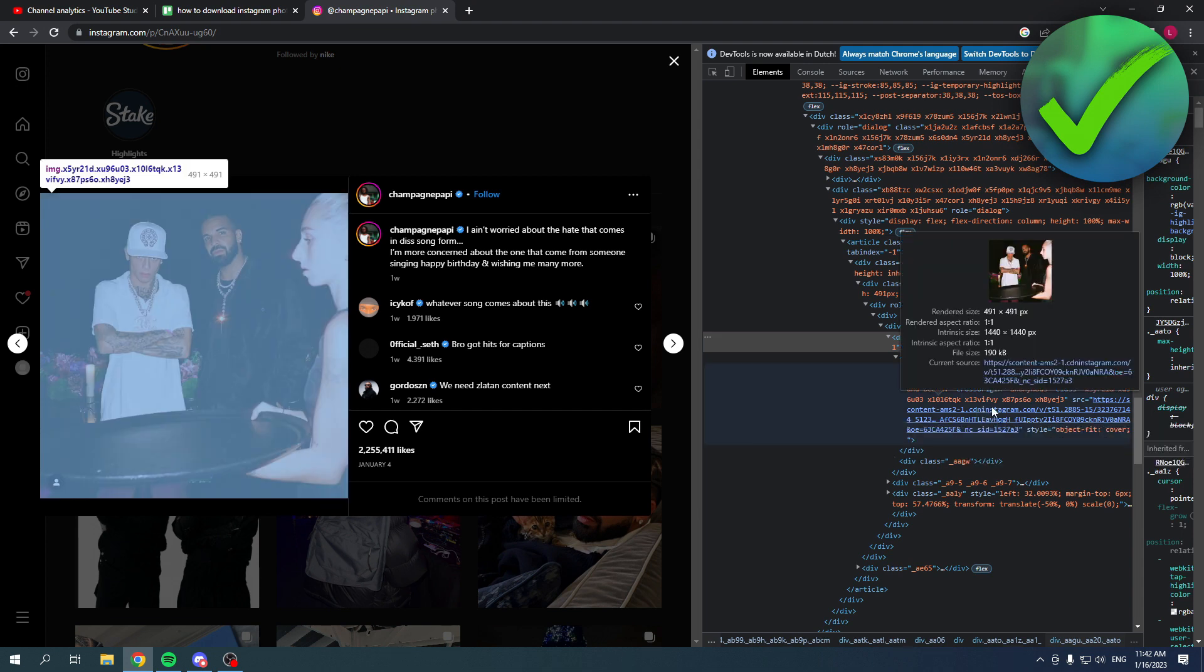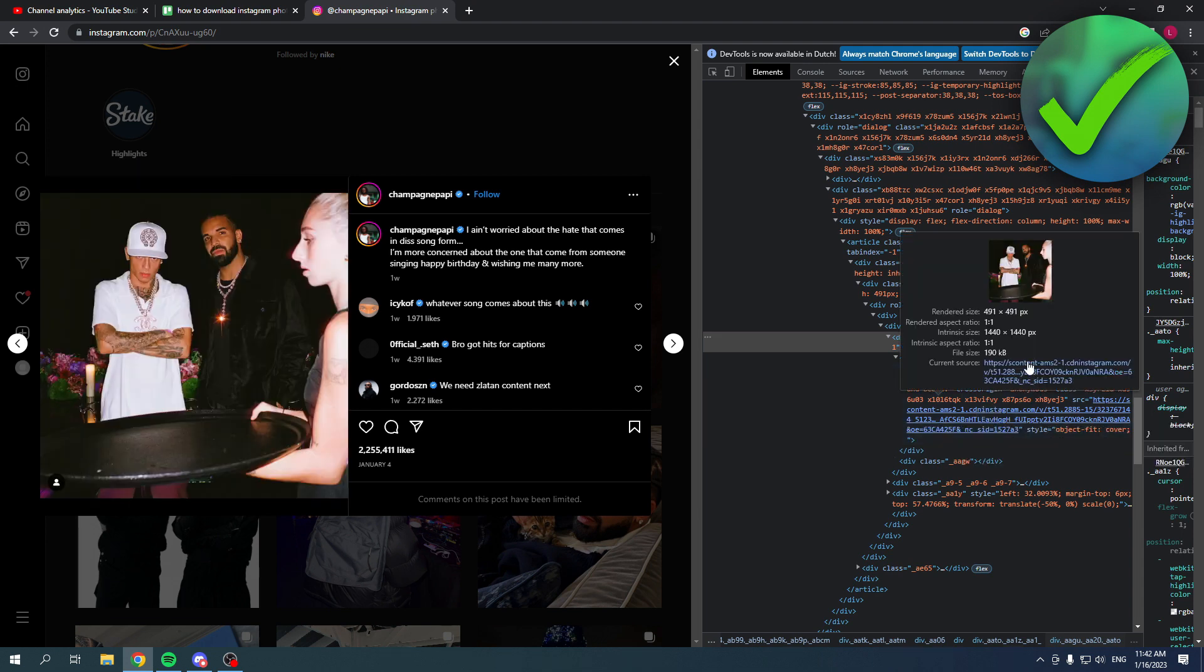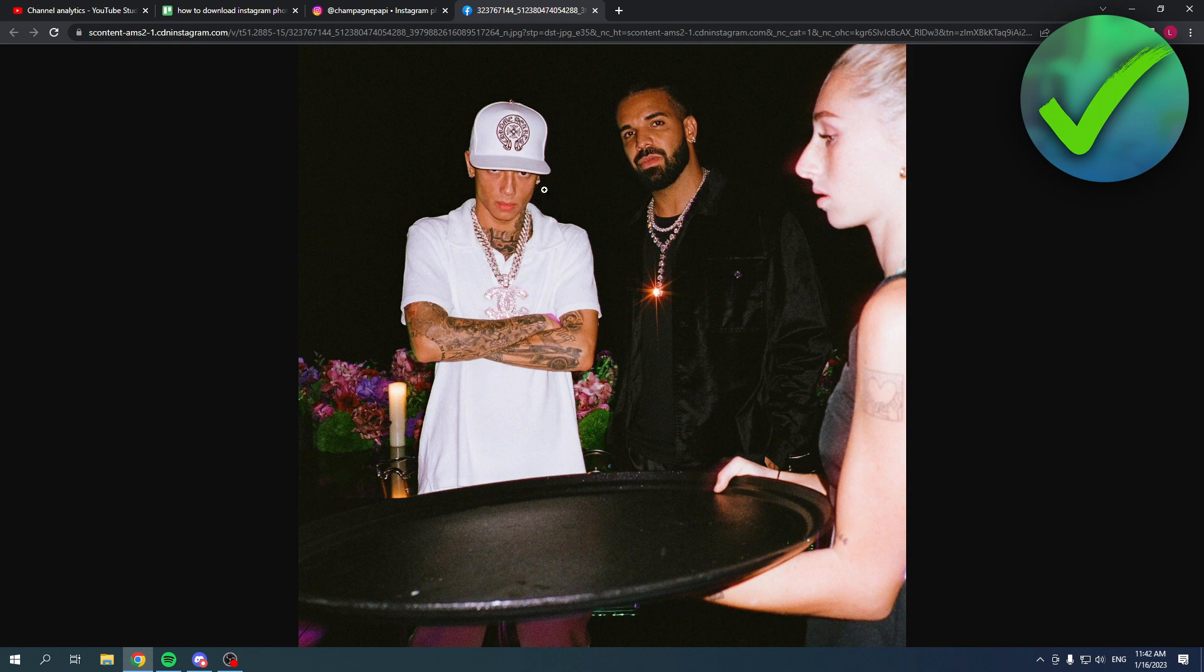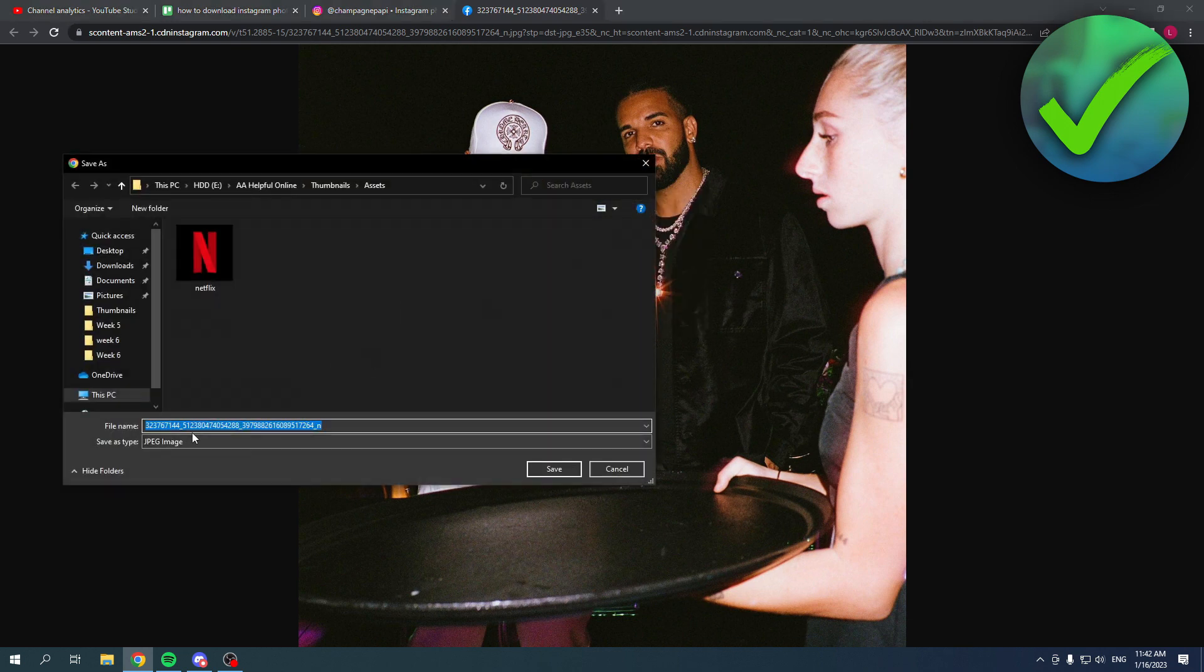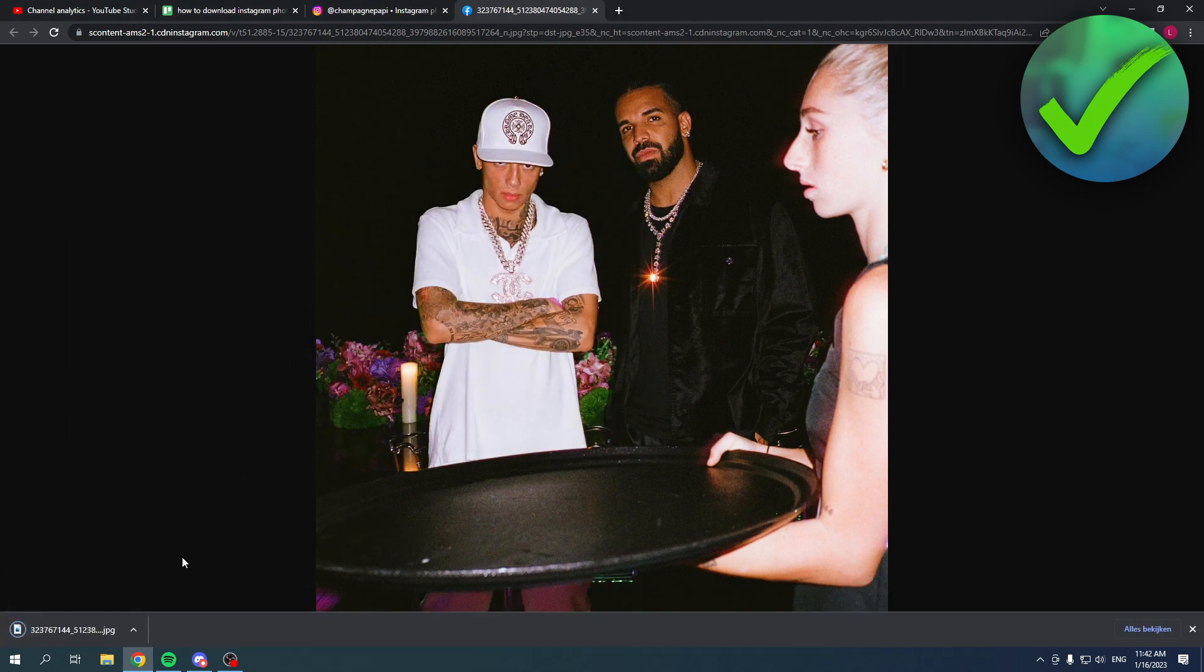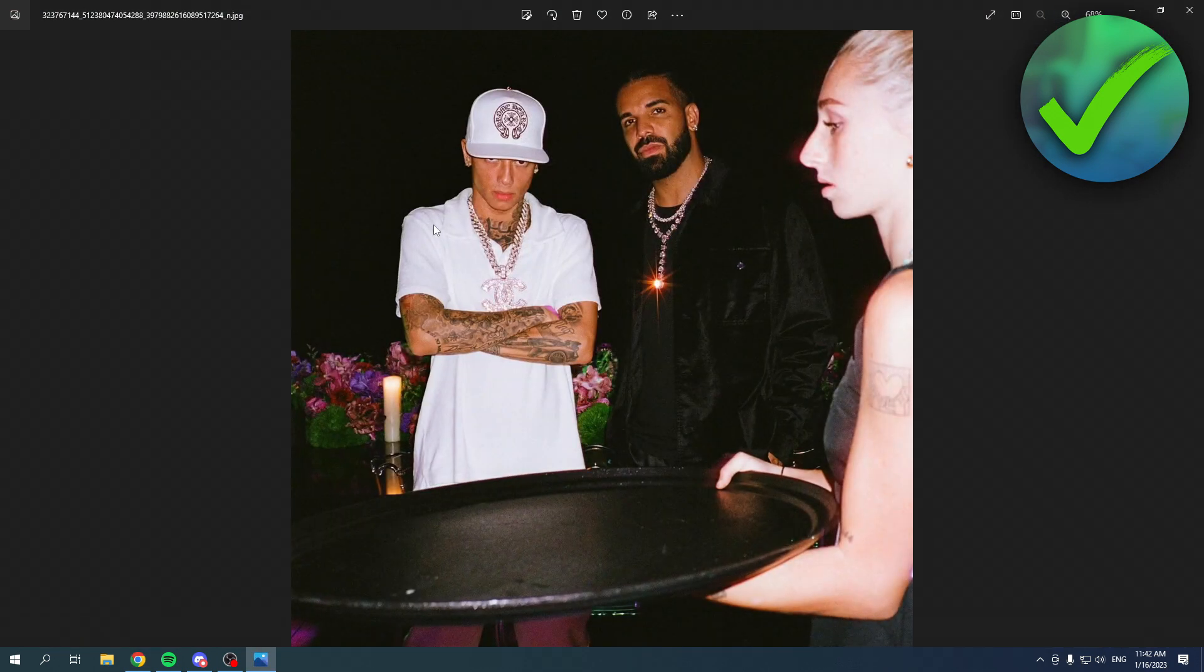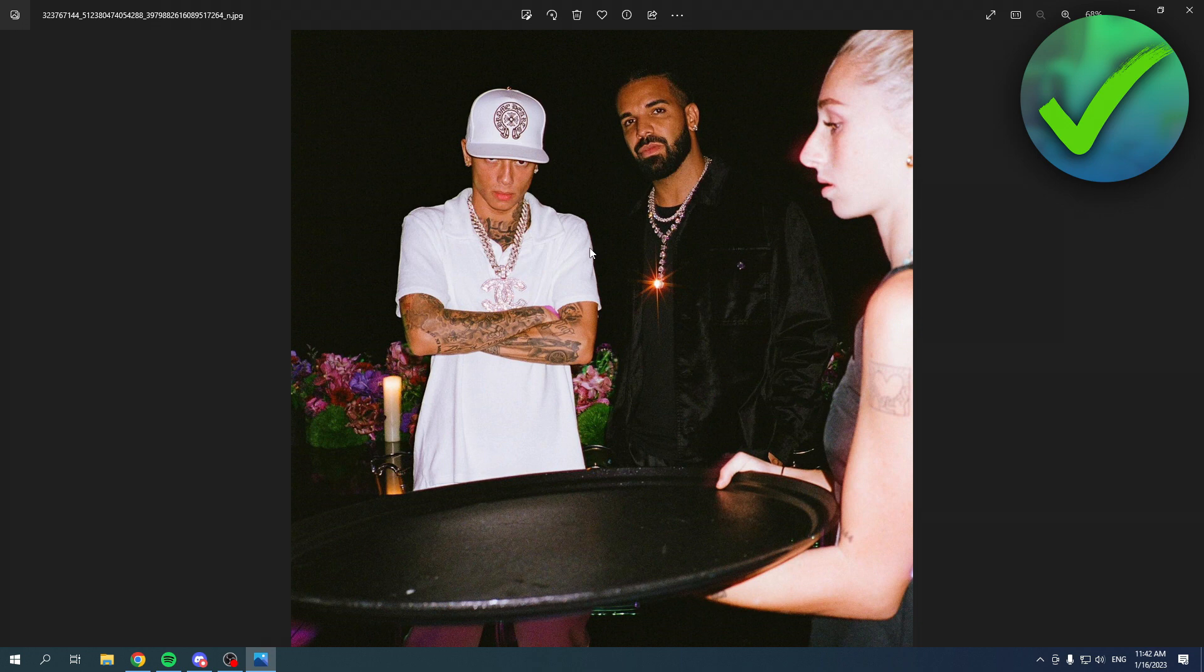Now I have this link over here and if I click on this you can now see that I have the picture right here. When I right click now then click on save image as, I can actually now save it as a JPEG image. Click on save and boom, over here it is an actual JPEG image.